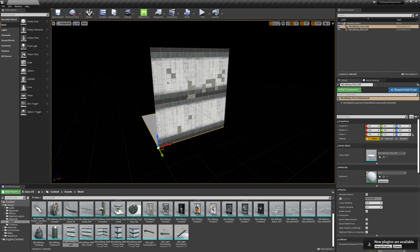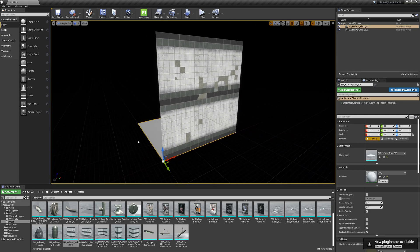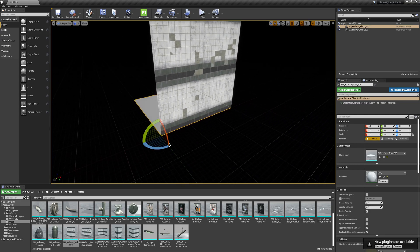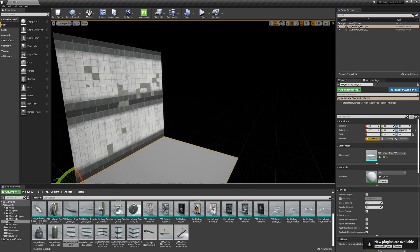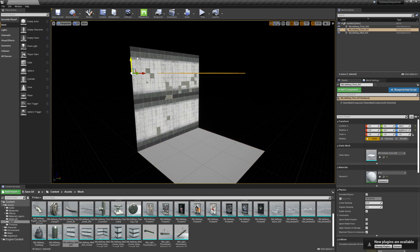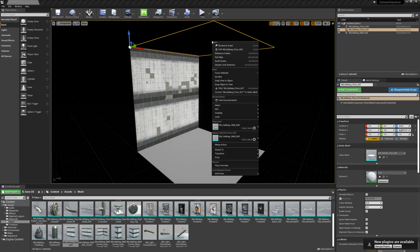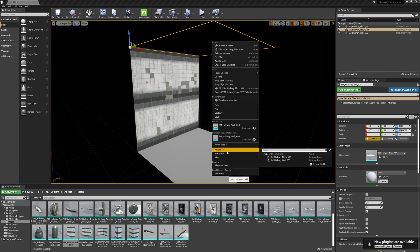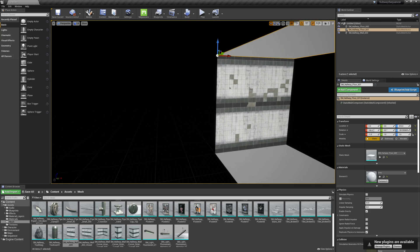I'm going to find the side that my wall is facing and I'll select my floor and hit Spacebar until I get the Rotation widget, and I'll rotate that 90 degrees. Next I'll hold down Alt and drag up my floor. Then I'll right click on the now-ceiling and select Transform, Mirror in Z to flip that.